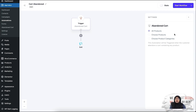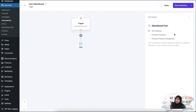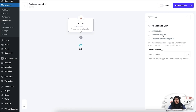If you choose the first option, All Products, whenever a customer abandons their cart that contains any product from your store, this trigger will be initiated. So basically the All Products option applies to all products from your store. Now the second option is the Choose Products option.